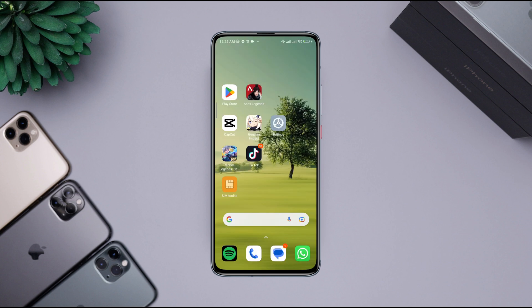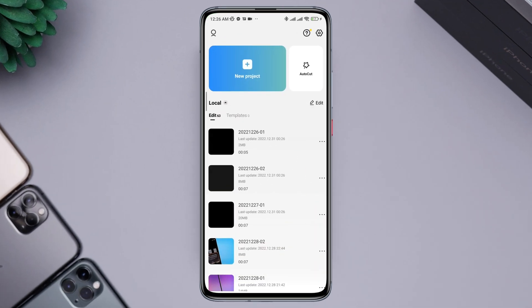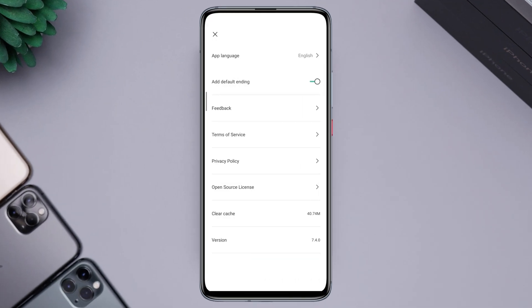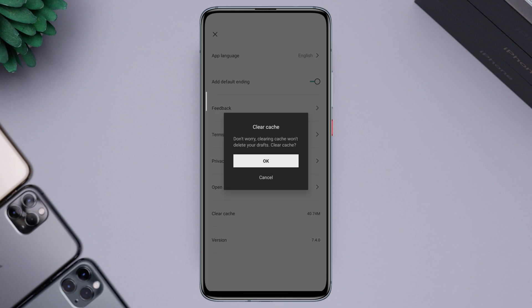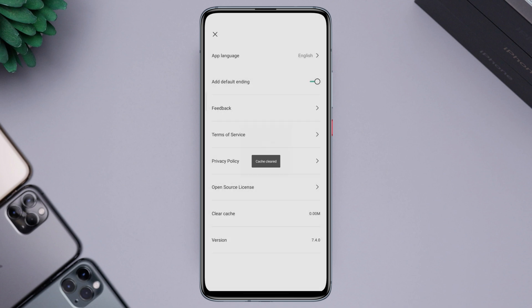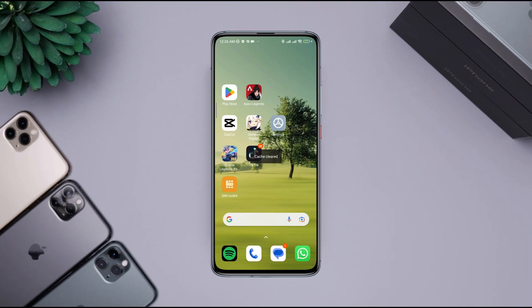First, you need to remove software bugs from your device. Open the CapCut app, tap Settings, tap Clear Cache, then tap OK. Now go back. Next, you need to fix your graphics compatibility issues for your Android device.